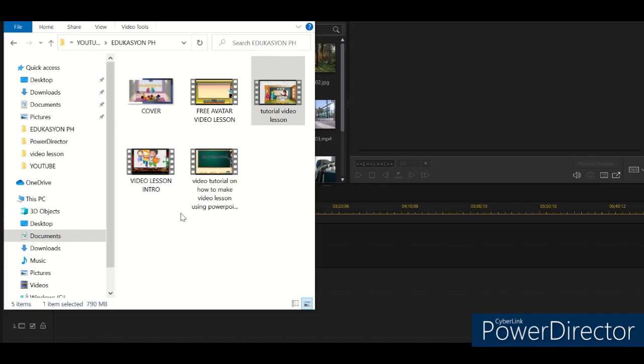Okay, let's transfer it to PowerDirector so we can edit the video tutorial on how to make a video lesson using PowerPoint.